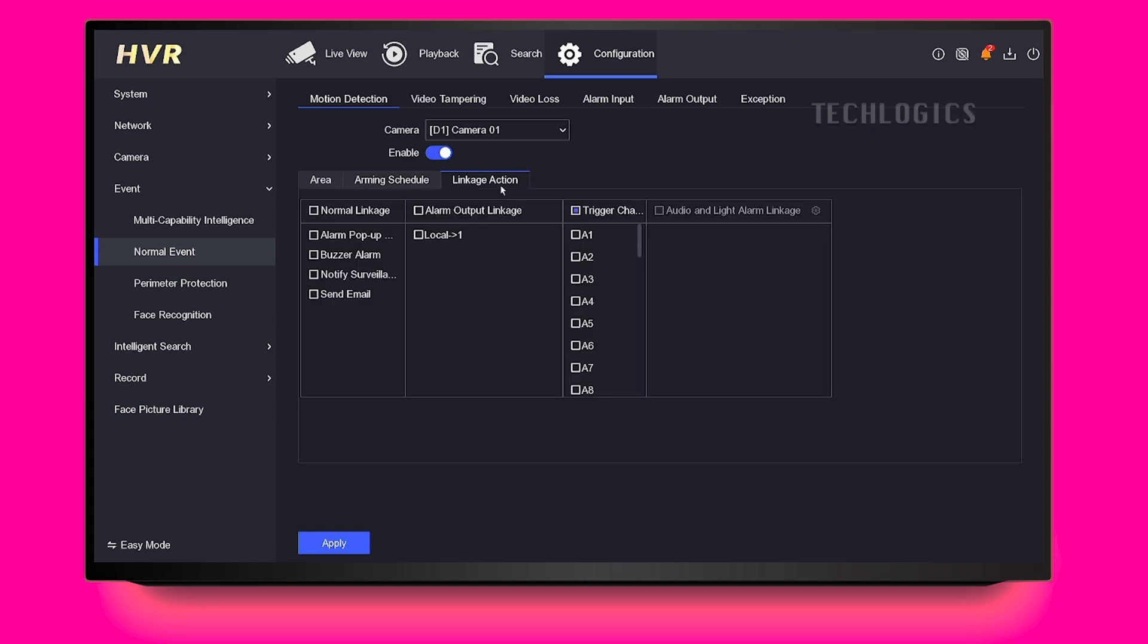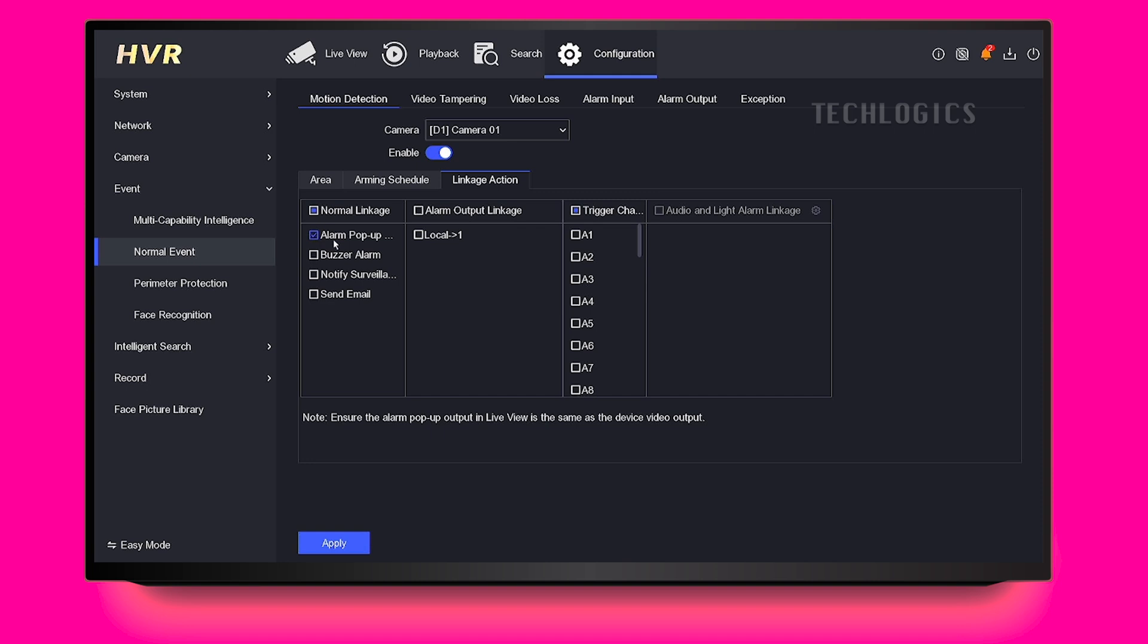In the Linkage Action section, you'll need to select the type of alert you want to receive. To trigger the alarm output devices, check the box for Local 1 in the Alarm Output Linkage section. Additionally, you can enable the Alarm Pop-Up Window option, which enlarges the camera display on the screen for a specified number of seconds when motion is detected.